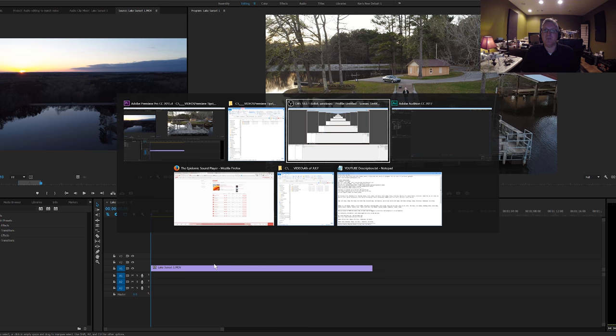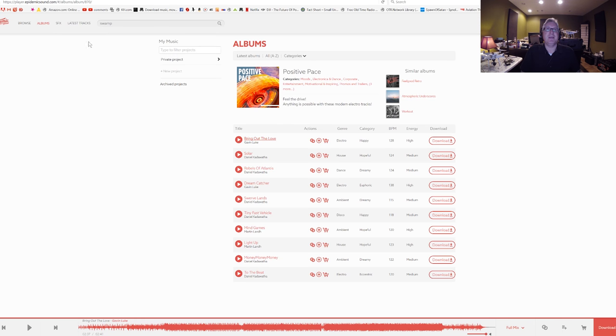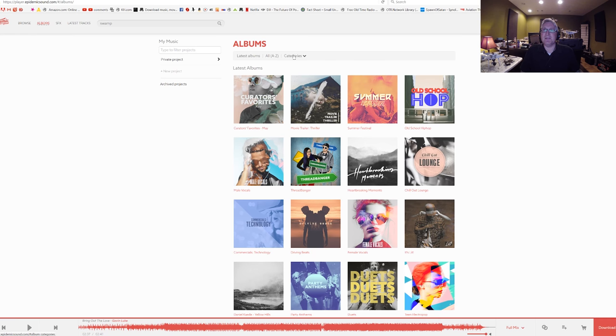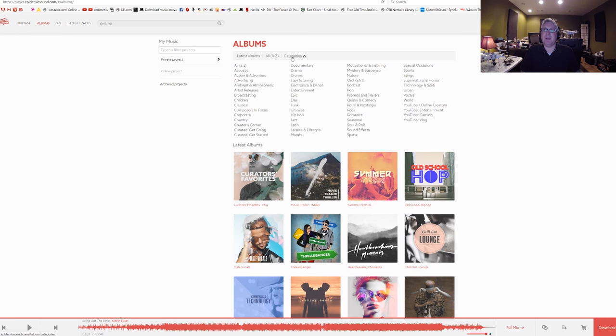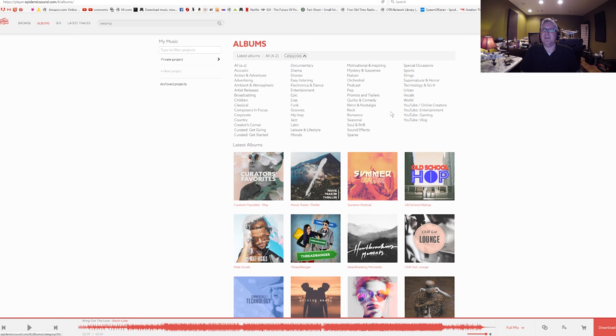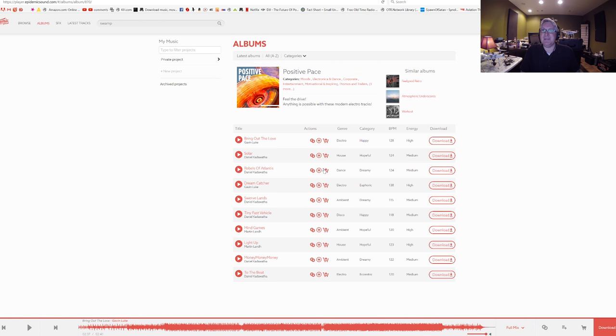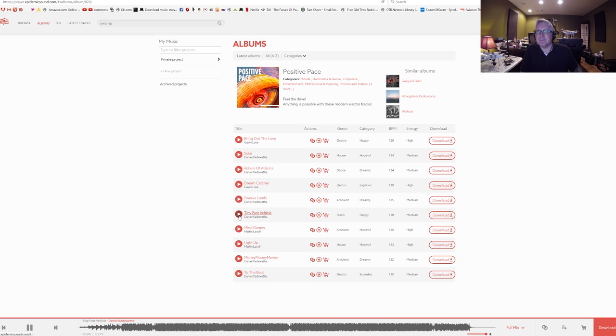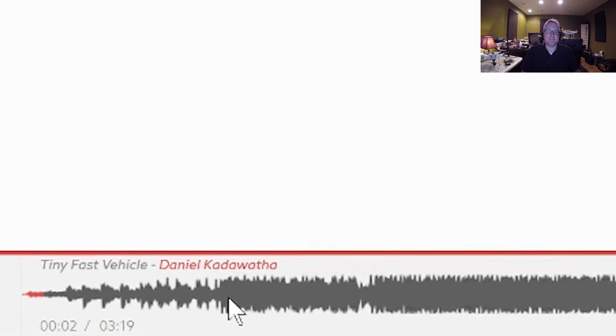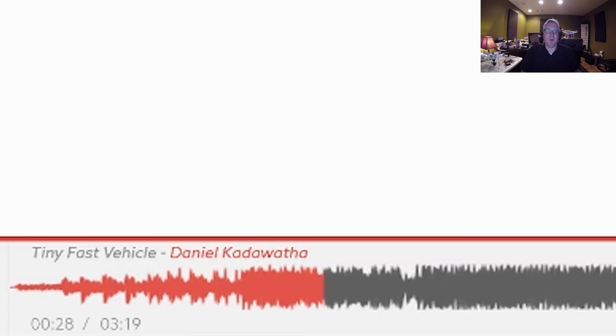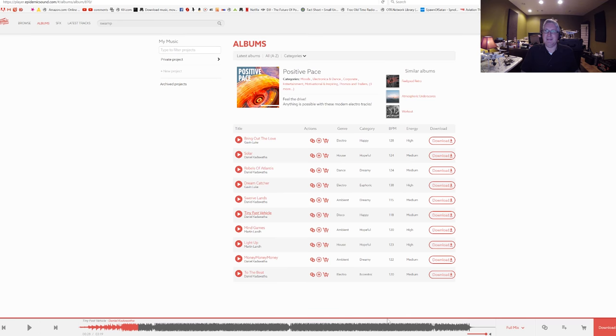Let's go over to my friends at Epidemic Sound here. That's EpidemicSound.com, link in every one of my descriptions. You can browse by album, by category. Let's pick motivational and inspiring. Positive Pace, that sounds good. Let's see what this sounds like. Oh! I like that. Let's download that one.